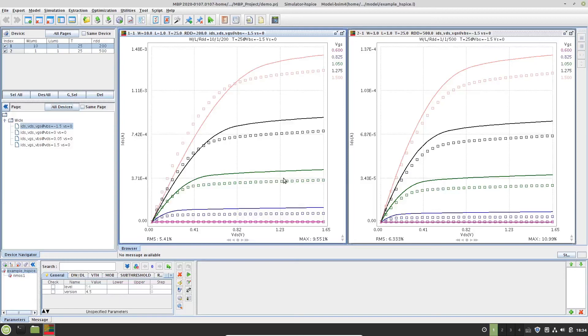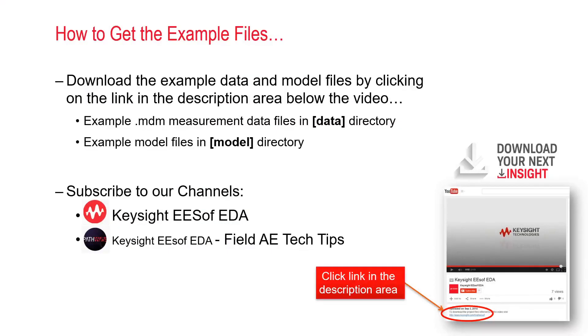OK, with that, we've come to an end of this demo. Hope you found it useful. To download the example data and model files, please click the link below in the description area. And please subscribe to our channels for more videos. Thanks for watching.